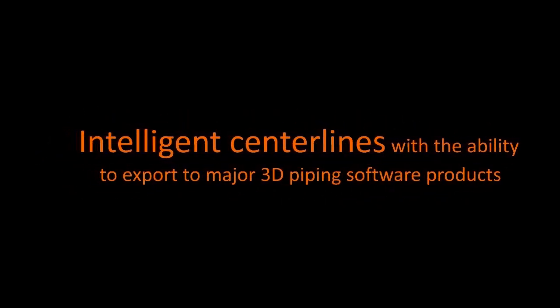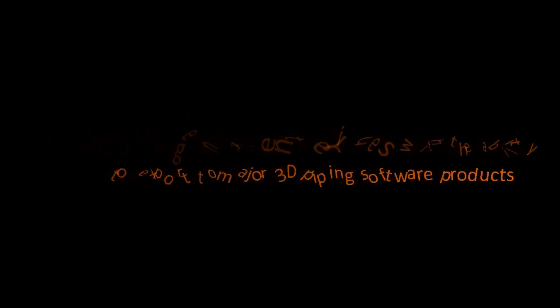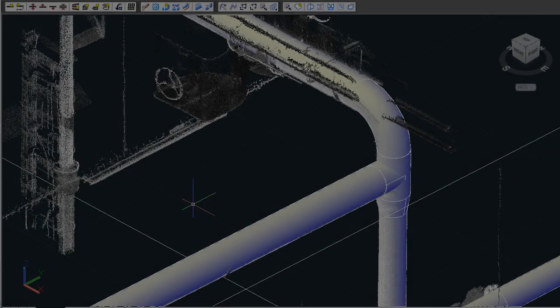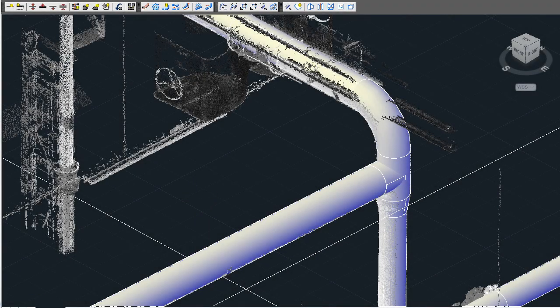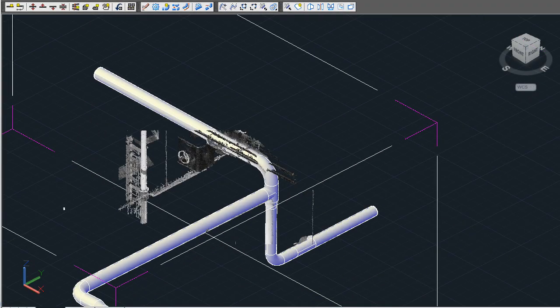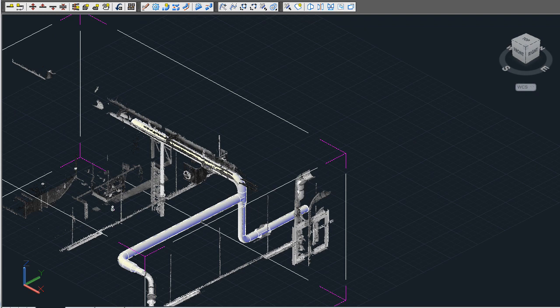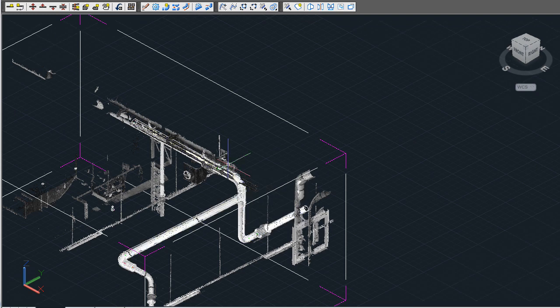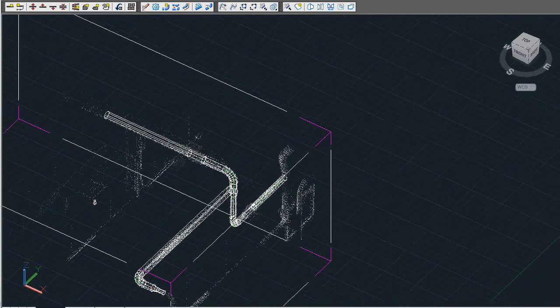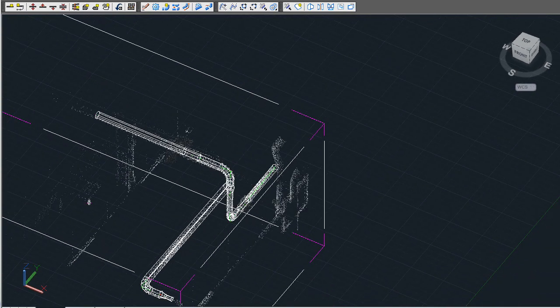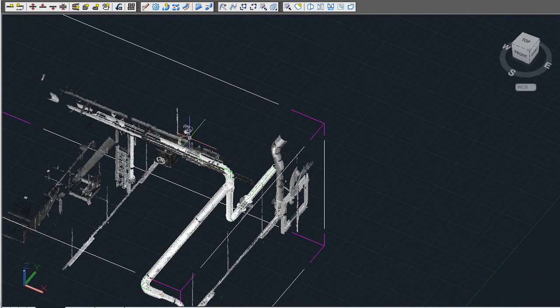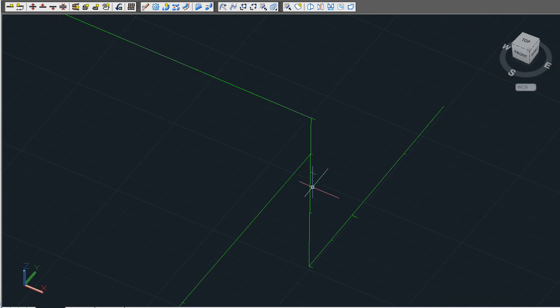One of the main reasons for providing this functionality is to give the user intelligent centerlines which can then be taken into other 3D piping applications to complete the modeling. Each fitting has its own centerline with a correct starting and end point as well as data such as nominal size, diameter, and component type.